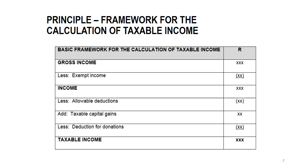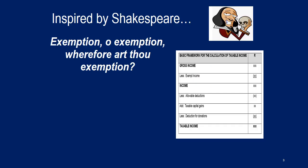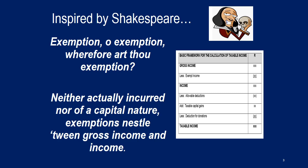So just to recap, if we talk about exemptions, it's really important that you look at the framework and keep the following principle in mind. You cannot exempt an amount before it hasn't been included in gross income. And if you ever forget, don't forget the poem: exemption or exemption, wherefore art thou exemption, neither actually incurred nor of a capital nature, exemptions nestle between gross income and income.